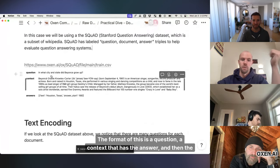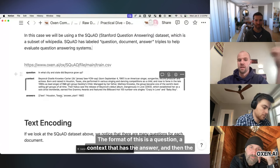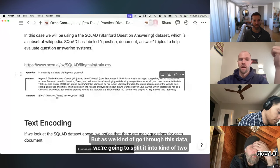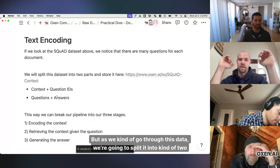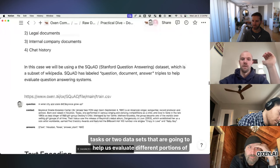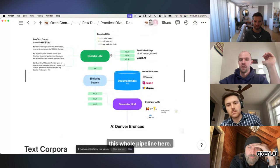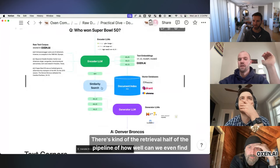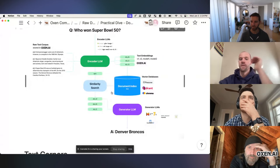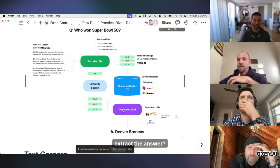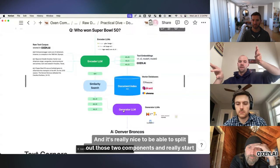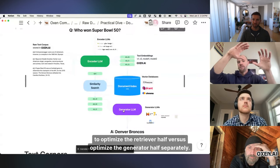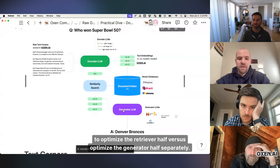The format of this is a question, a context that has the answer, and then the answer. But as we kind of go through this data, we're going to split it into kind of two tasks or two data sets that are going to help us evaluate different portions of this whole pipeline here. There's kind of the retrieval half of the pipeline of how well can we even find relevant documents. And then there's the generator half of given we found relevant documents, can we extract the answer? And it's really nice to be able to split out those two components and really start to optimize the retriever half versus optimize the generator half separately.